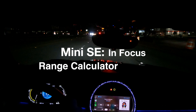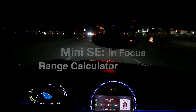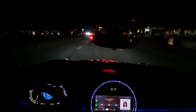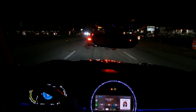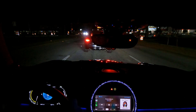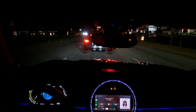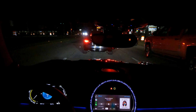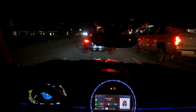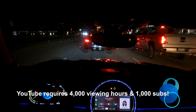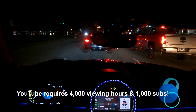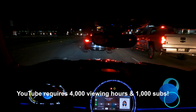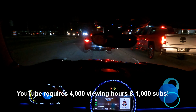I'm actually getting enough viewing hours on this channel to qualify for monetization on my videos, but I still fall short based on subscriber count. This is the first time I've ever asked in one of my videos, but if you would click on subscribe, I just think it would be a fun milestone to reach. Thanks.